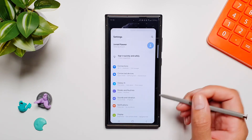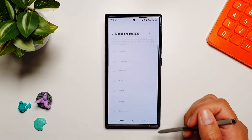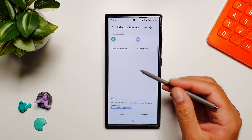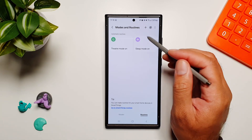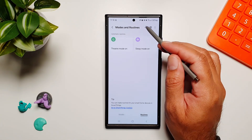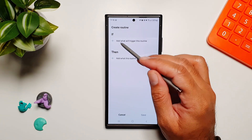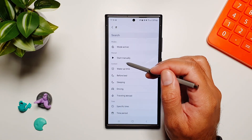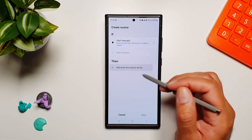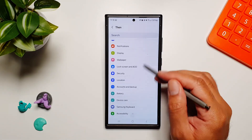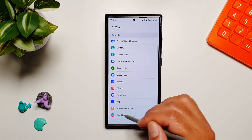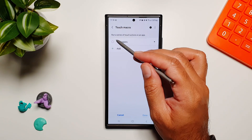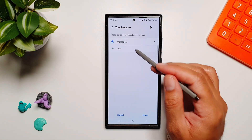Now that we have created our Touch Macro, we need to go into Settings, then Modes and Routines, and here go into Routines. We will create a new routine. Select Manually, then go into Good Lock and Touch Macro.